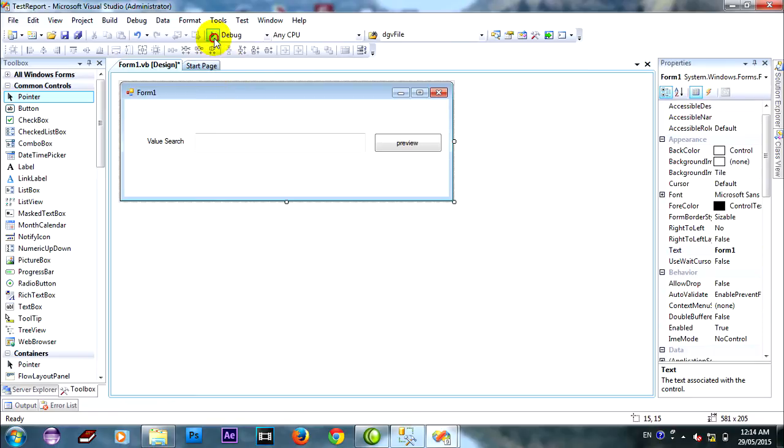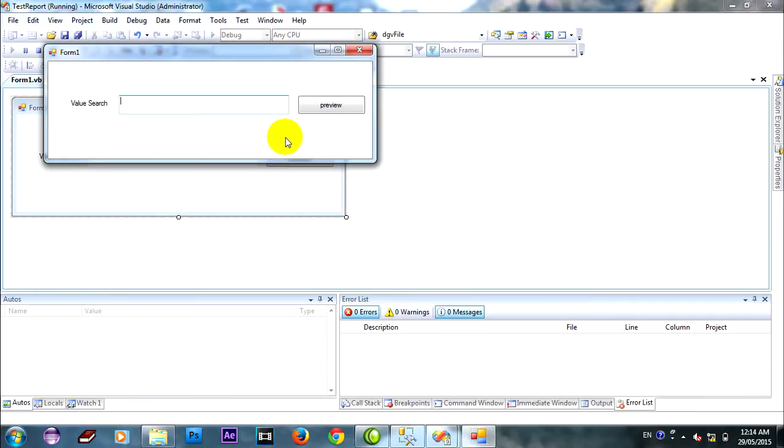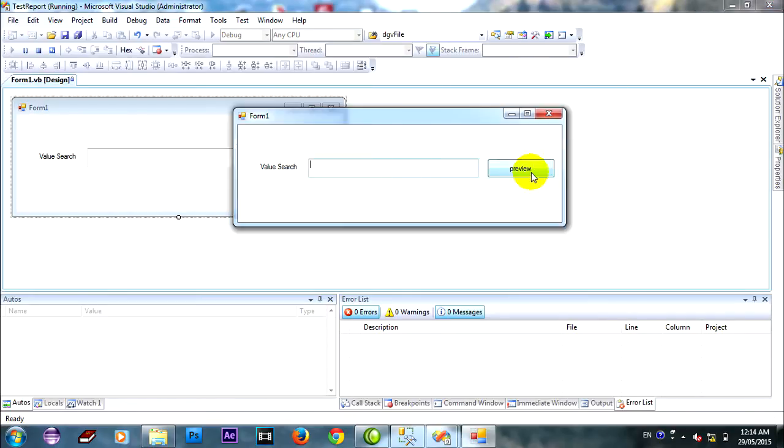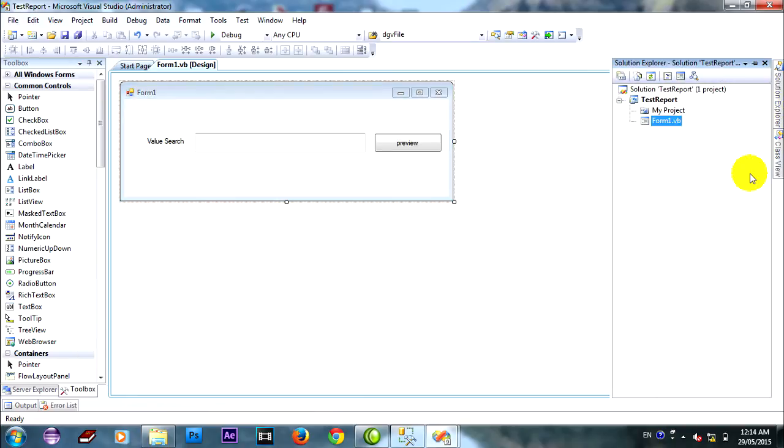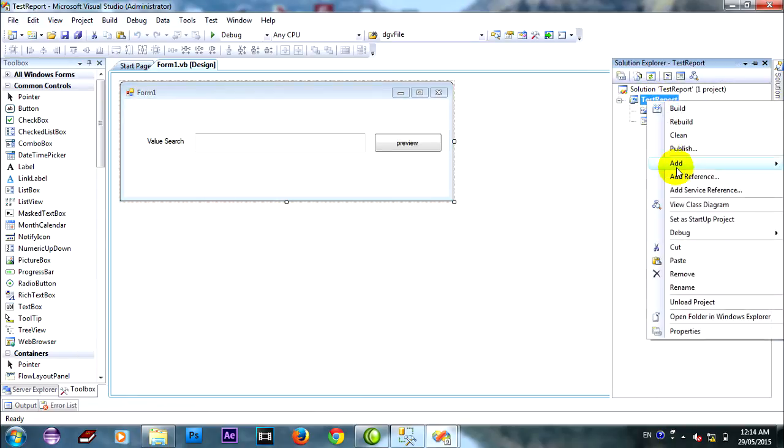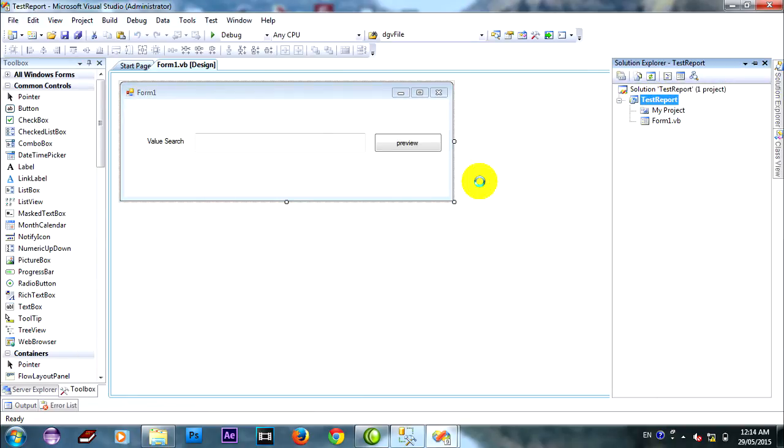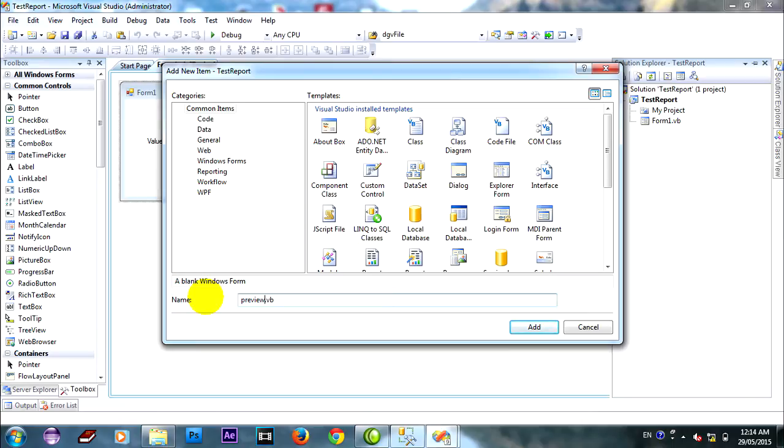I run testing. Yeah, it is my form. Form 1. And then I will add window form. I put the name preview. Oh sorry, FOM preview.